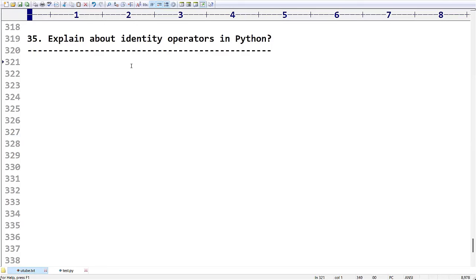Identity operator means checking identity — whether two objects are pointing to the same address or not. That means whether a single memory location has two or more references. We can check this by using identity operators.